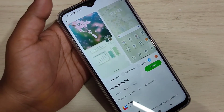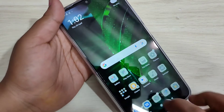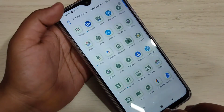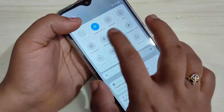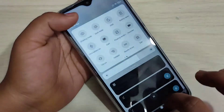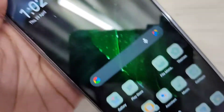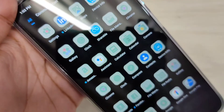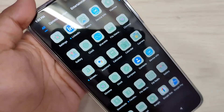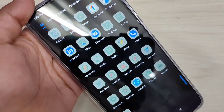Now go to your home page. You can see the icon style is changed — very nice! Simply, without any third-party application, you can change the icon style on this device.